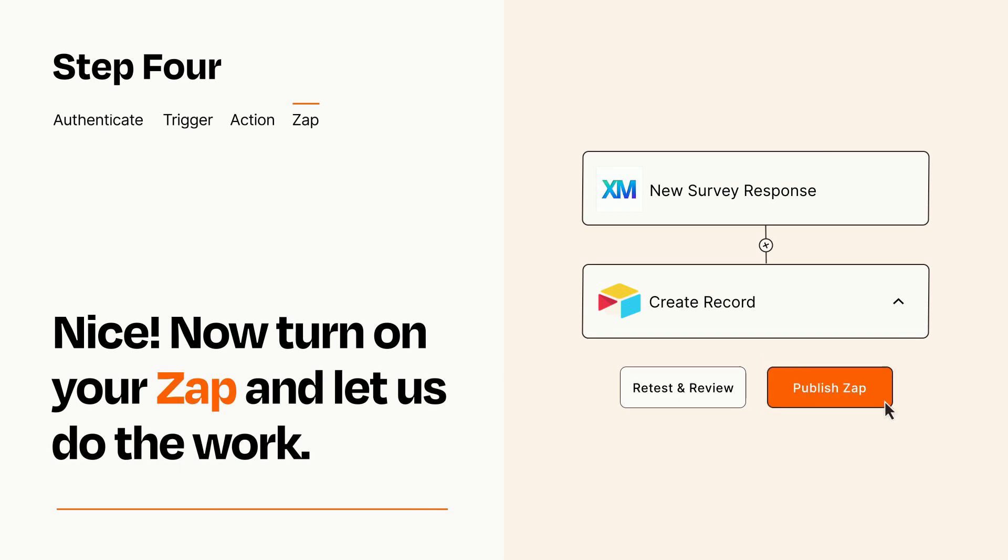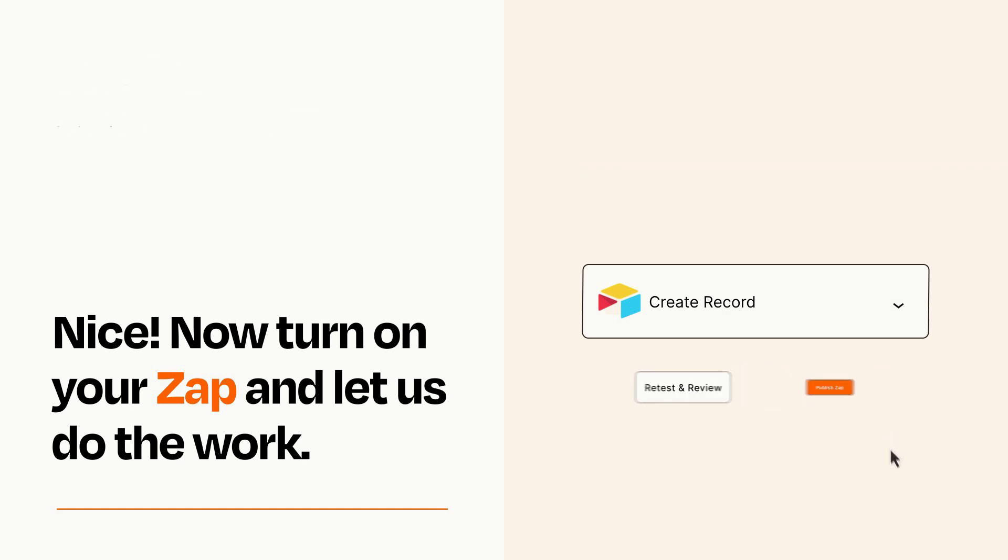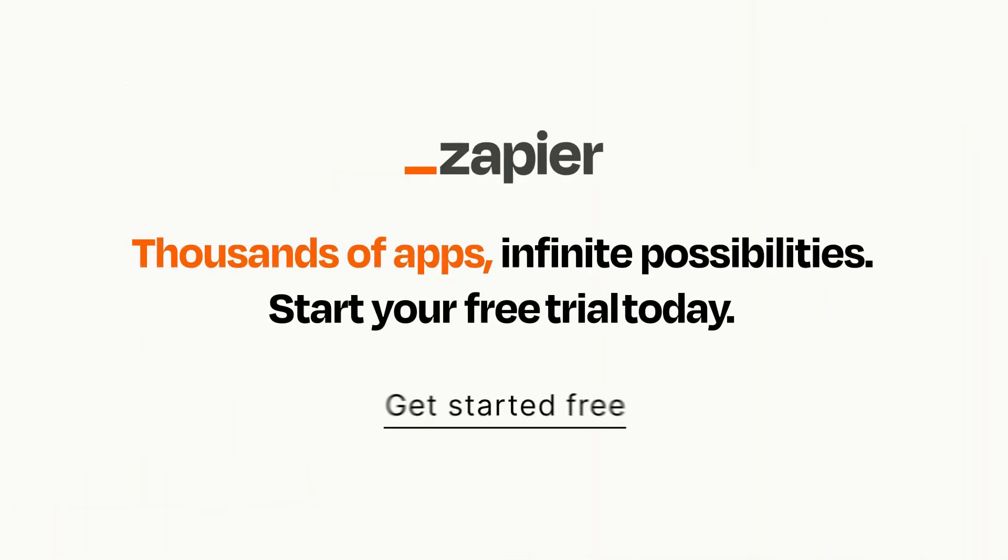Zapier can be as simple or as complex as you'd like and connects with thousands of apps, more than any other platform. Click on the link in the description for a free trial so you can make sure it works for you.